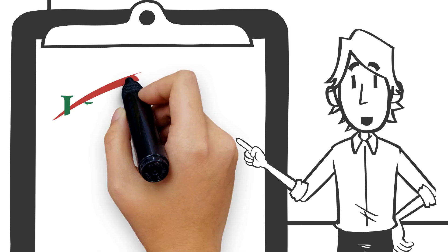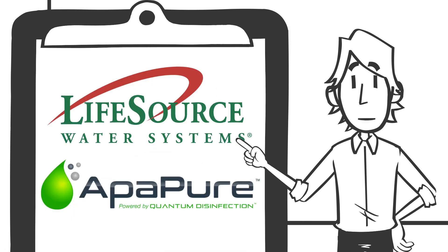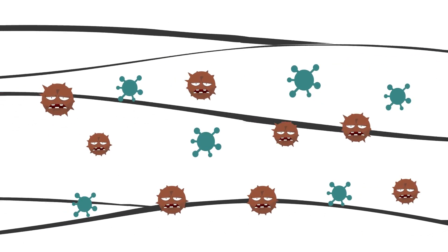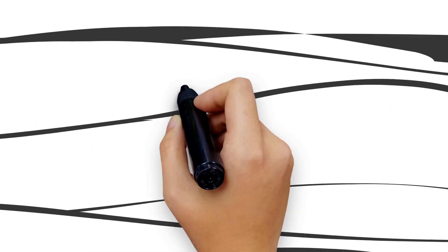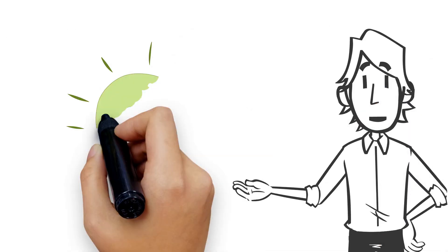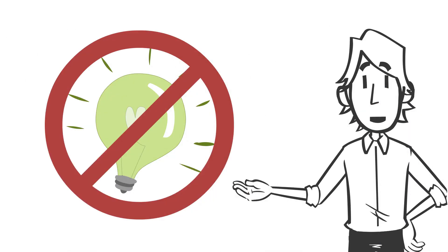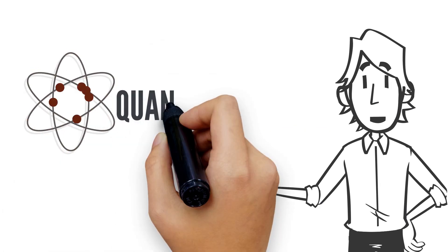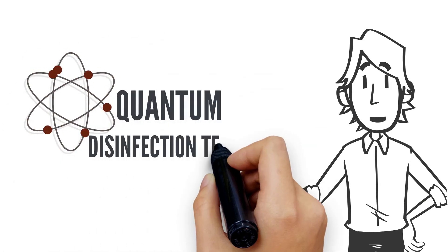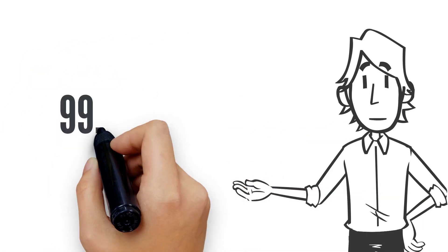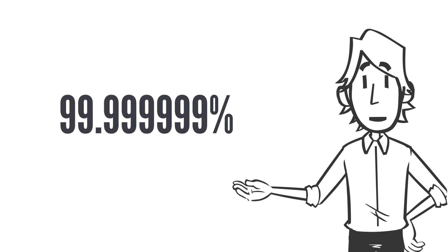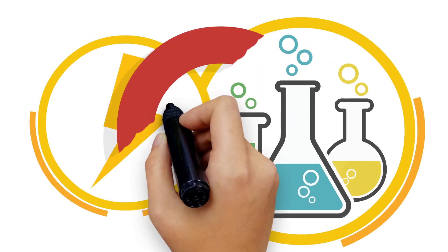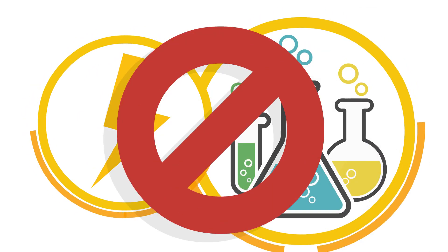LifeSource Water has developed Appapure, a new disinfection unit that guarantees bacteria and virus-free water. Unlike other systems such as UV lights, Appapure uses cutting-edge quantum disinfection technology to destroy nearly 100% of all bacteria without using electricity or chemicals.